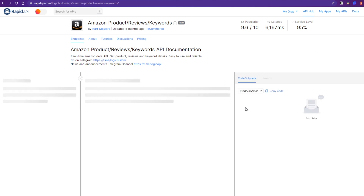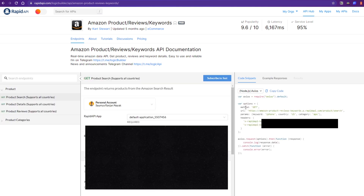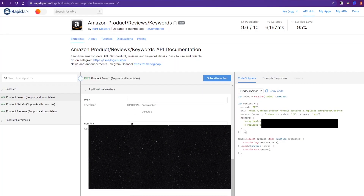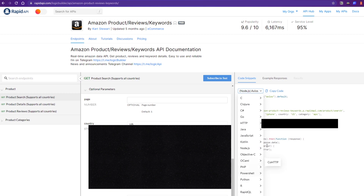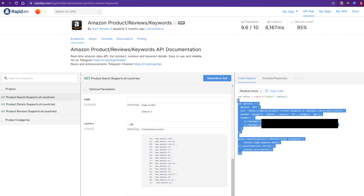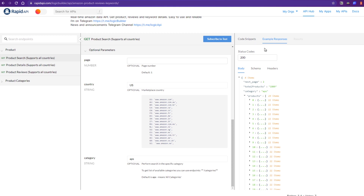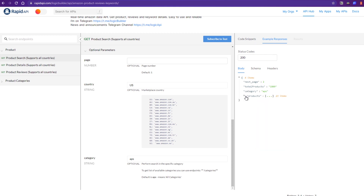One great thing about Rapid API is you can tap on any API — for example the Amazon product review API — and it loads a playground where you can actually test what results you'll get. You just log into Rapid API and it automatically gives you an API key to make a request. In the playground you can change the language and it shows you a valid request code and the response you'll get, so you can plan your project accordingly.